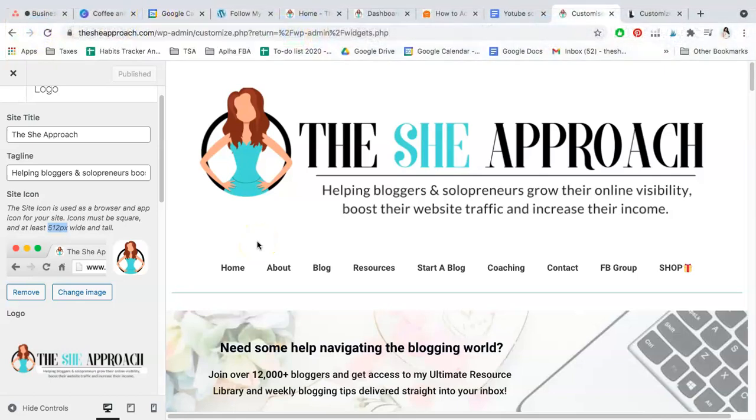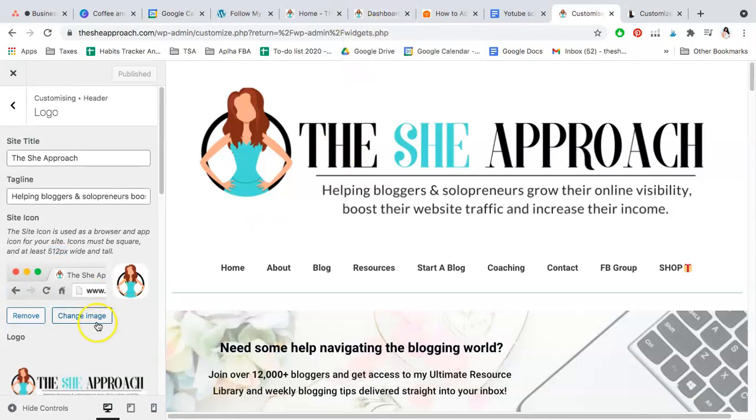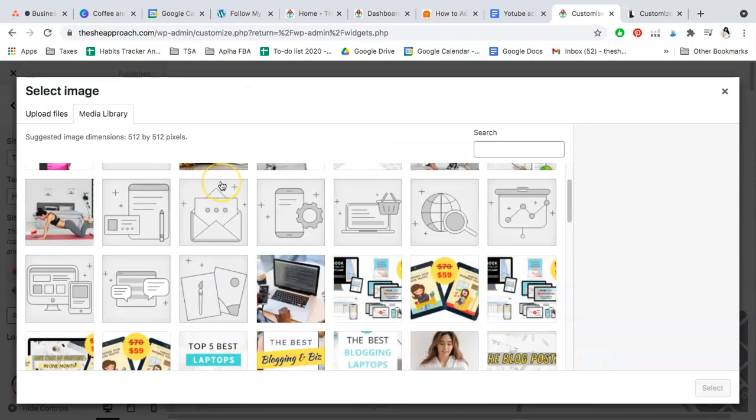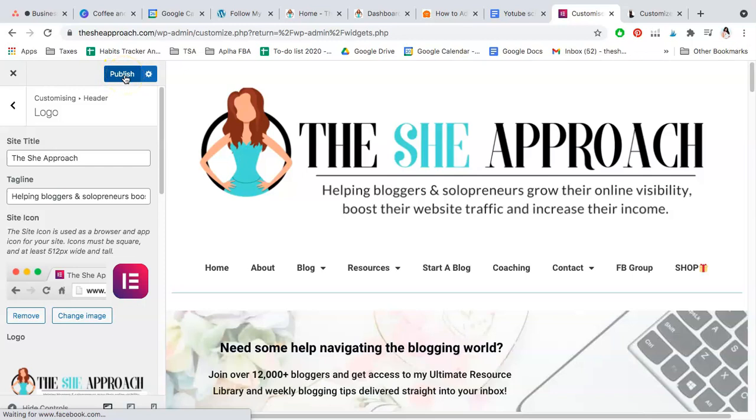Simply go to Change Image, upload your desired image from your media library or from your computer, and once you've selected and uploaded your desired icon, all you have to do is simply go and click Publish for your website to be updated.